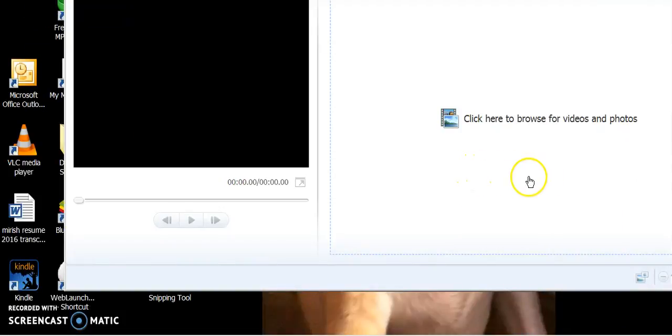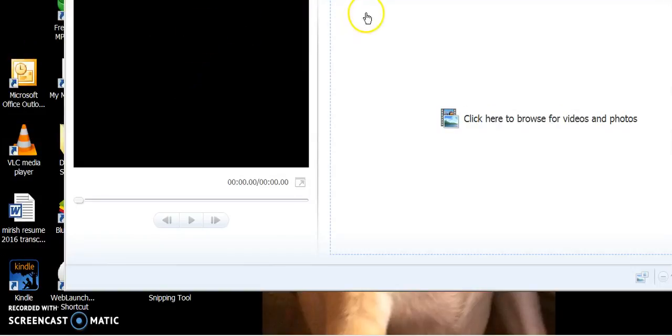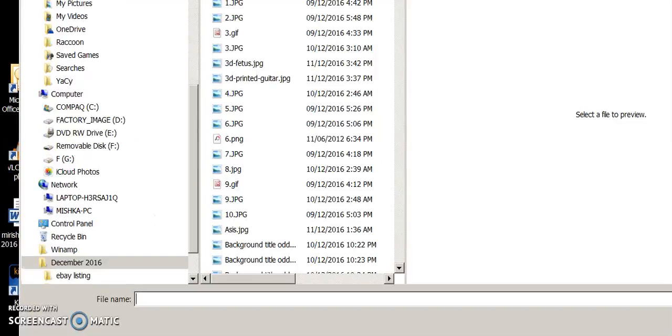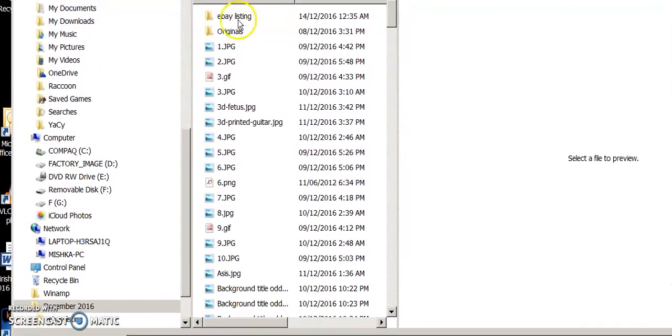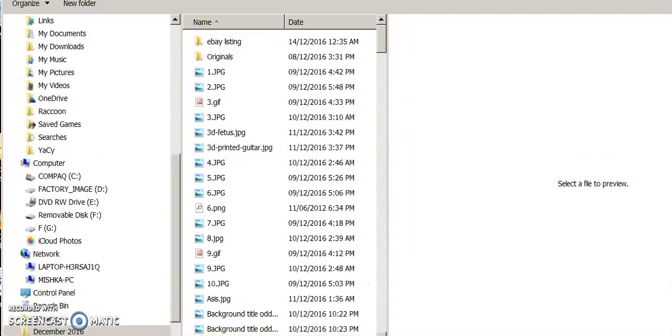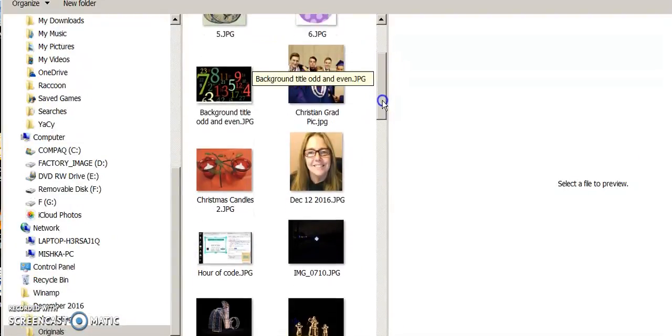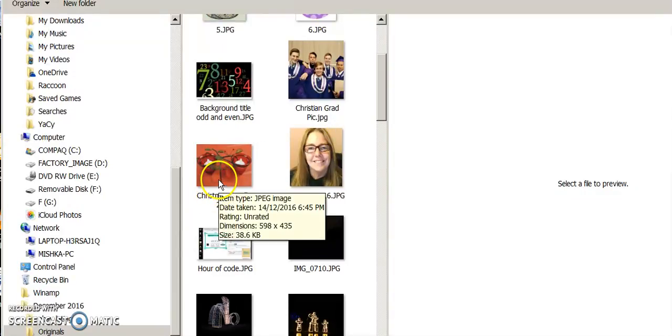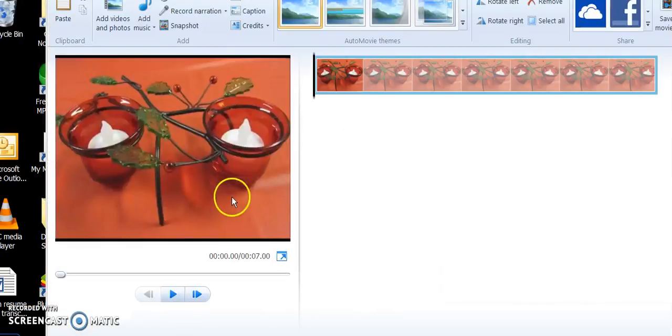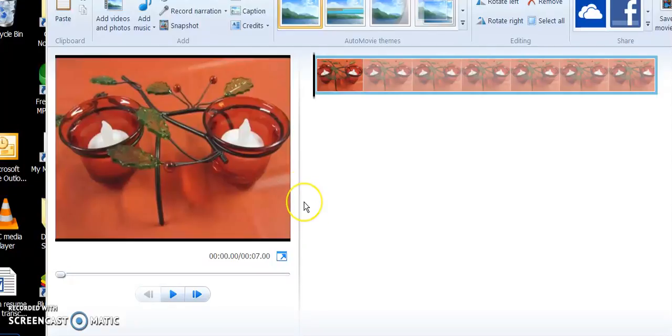Now I can go into my program Movie Maker and go and get that file. I believe I saved it under originals. And there it is there. Christmas candles two. And I didn't have to go digging for it and look for it for hours and hours.